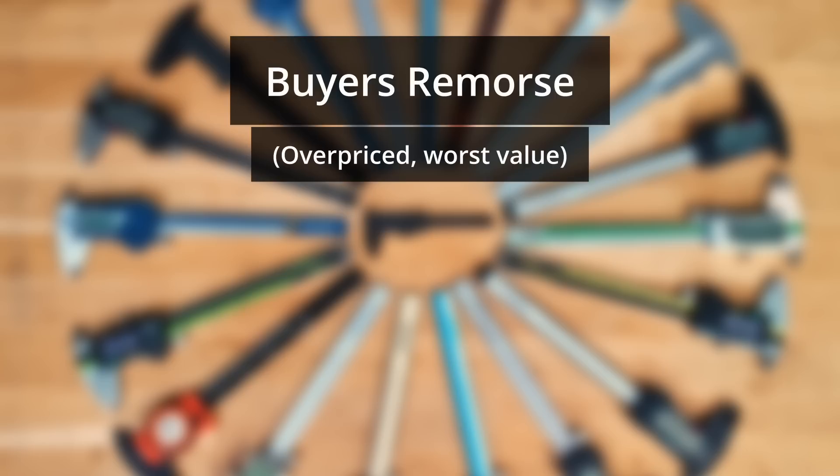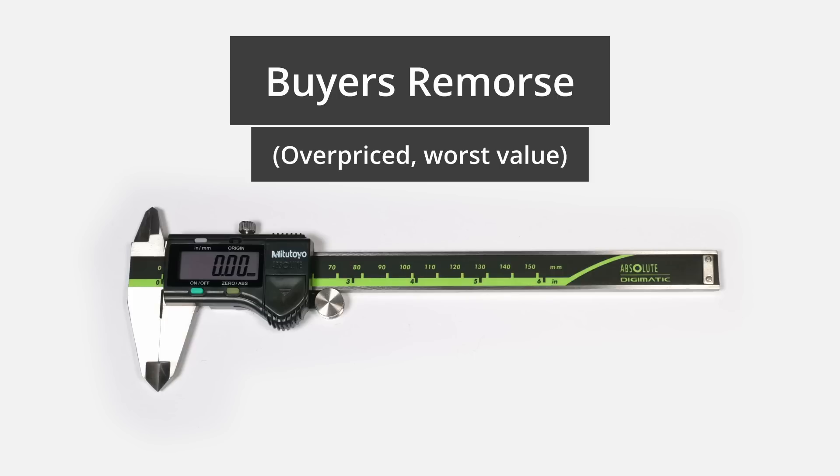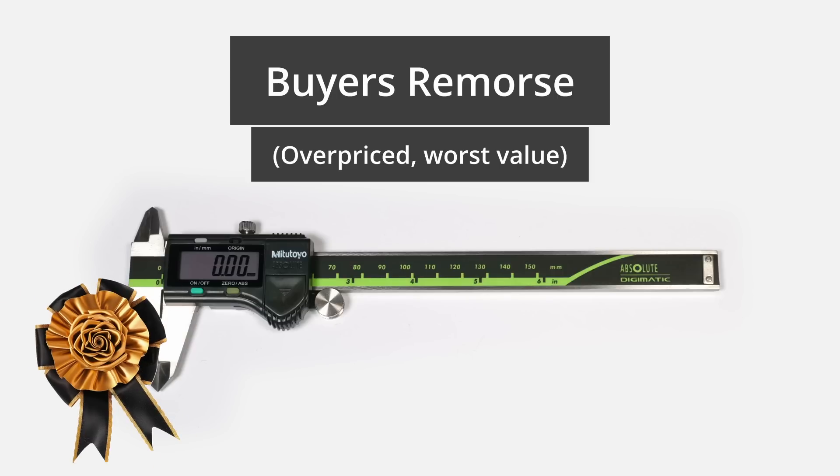Next we have the buyer's remorse award and that is for the most overpriced and worst value. And this goes to the Mitutoyo Hulk edition for being green, overpriced and not very good.